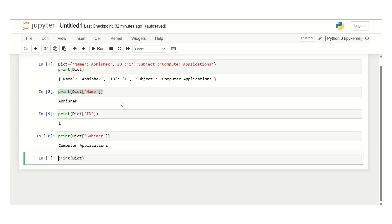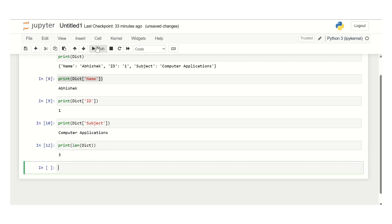In this section we will cover the various methods and functions which are present under the dictionary. Let us look at those functions one by one. The first function is the length function. In order to print the length of the dictionary, use print len and then pass in the dictionary variable. Since there are three items present, it has returned the length as three.